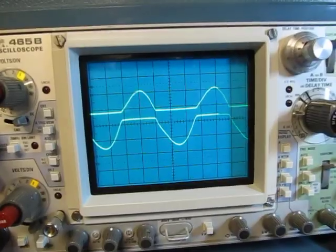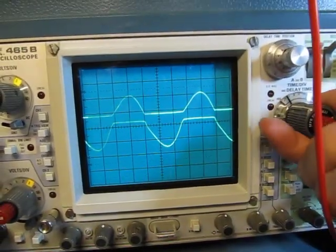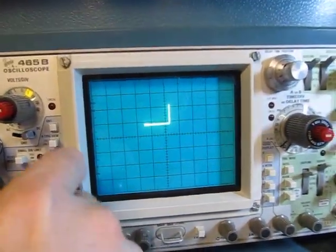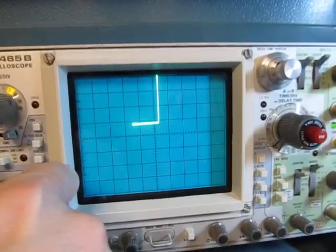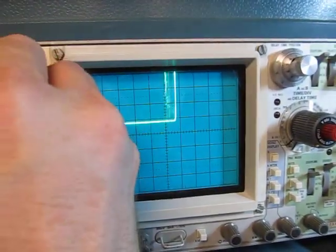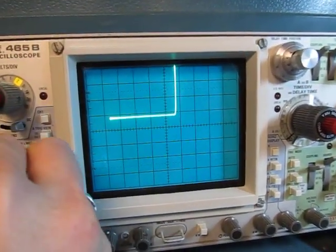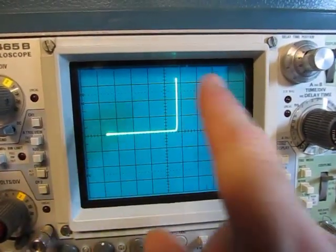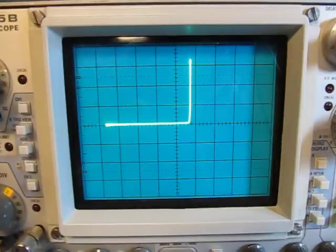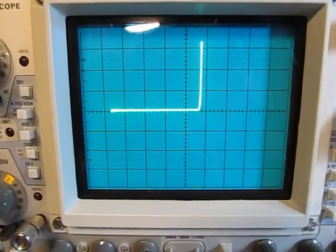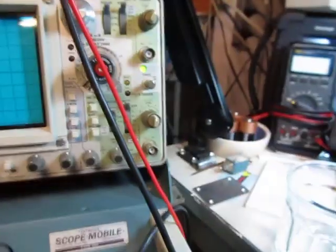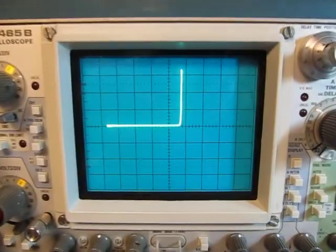So those two waveforms now, when you combine them up in the XY mode, you get this kind of typical L-shaped curve that you have. That's the characteristic curve in a component tester for an LED.